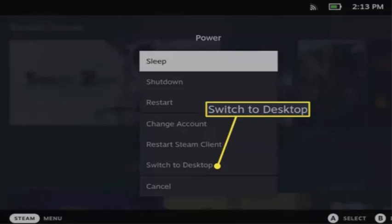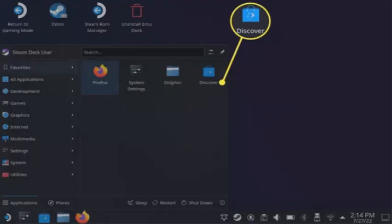For the first step, hold down the power button on your Steam Deck and select switch to desktop. Tap the Steam Deck icon in the lower right corner and open Discover.